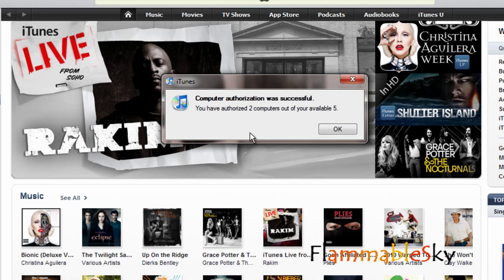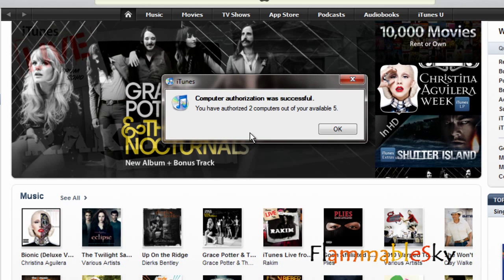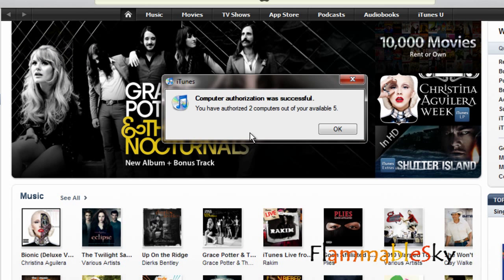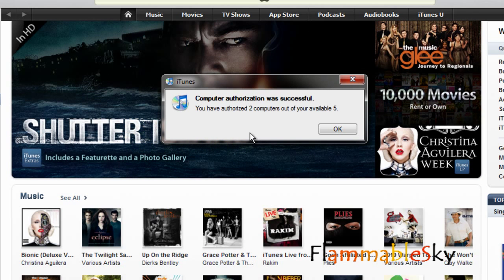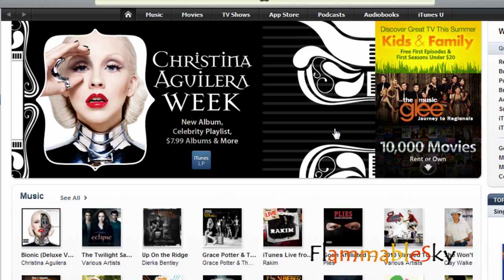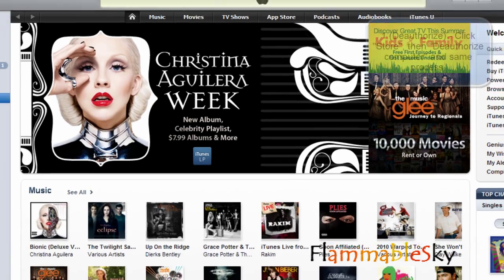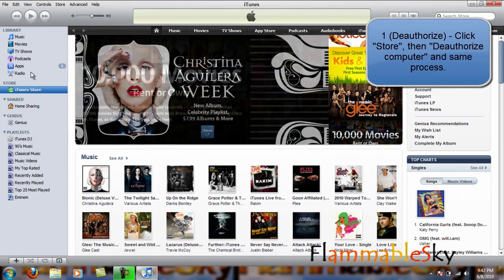Click Authorize. It says computer authorization was successful — you have authorized two computers out of your available five. That's something I want to explain: if you want to authorize more computers, you have up to five. I already authorized my other computer, which is why it says two. Press OK.